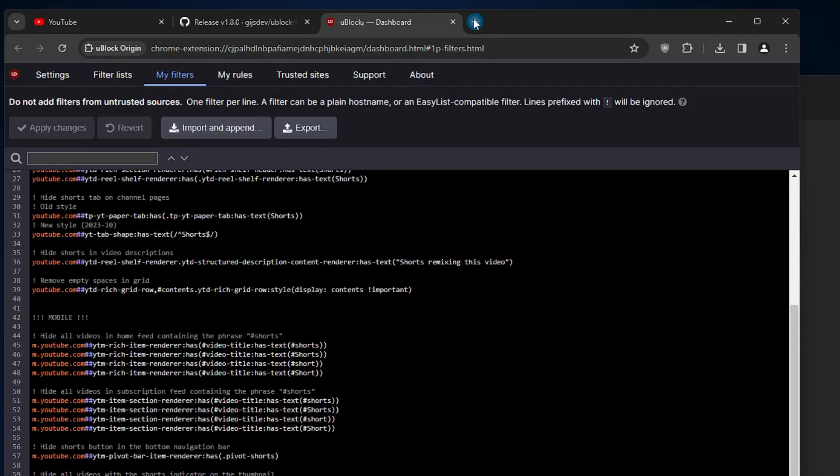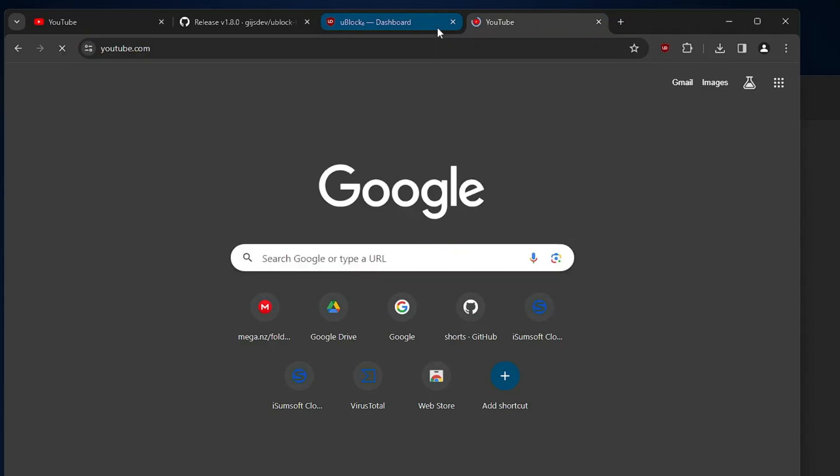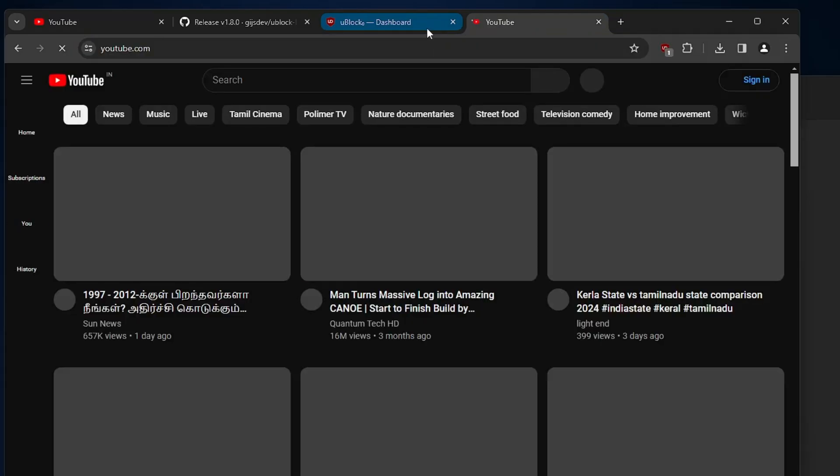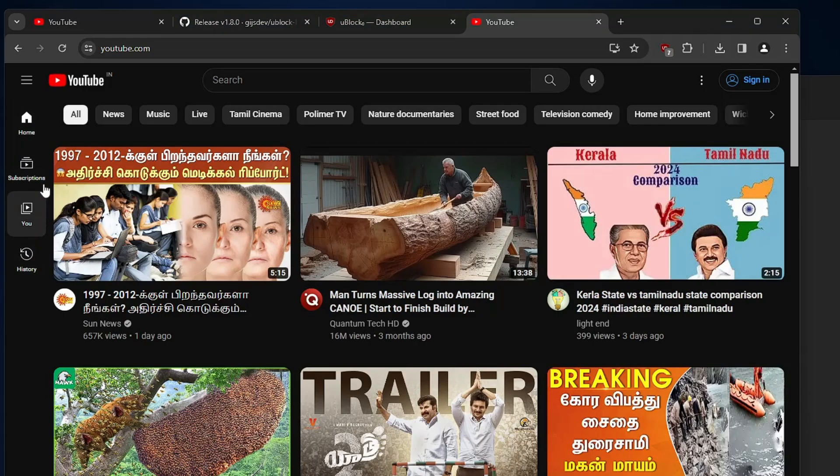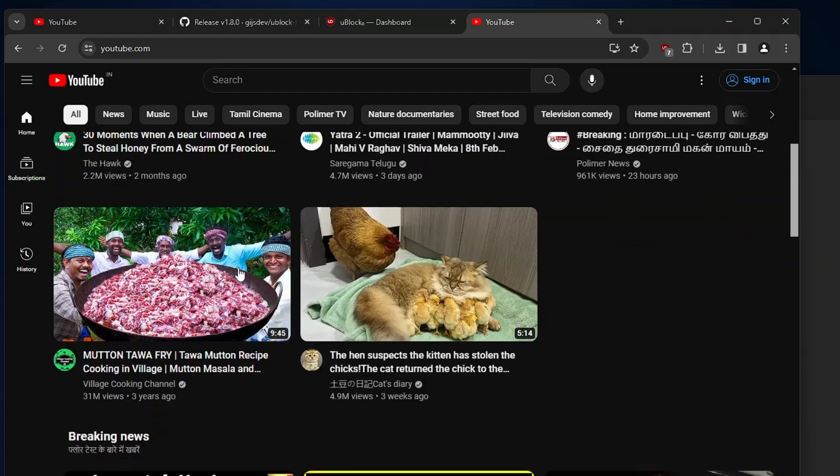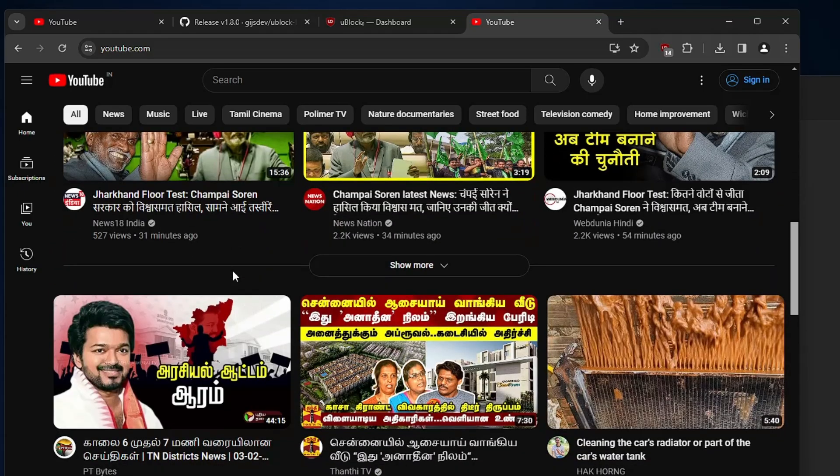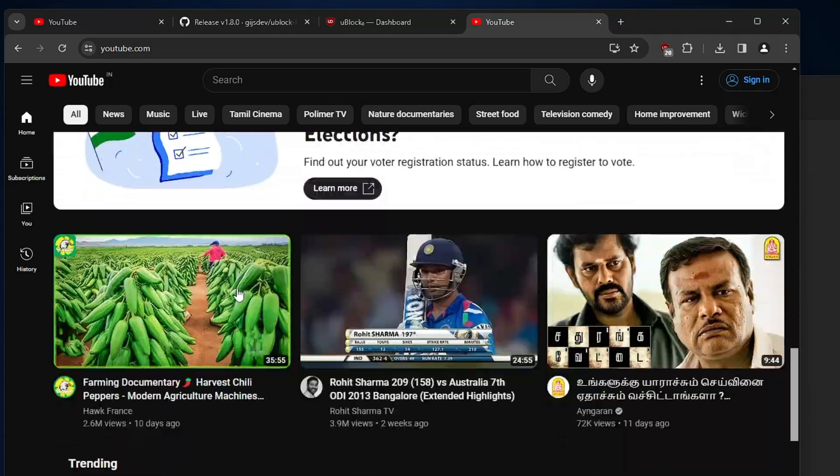Now if I open a new tab and open YouTube, you will find here that the short section has been removed now. Even if I scroll down, you won't find any kind of short section displaying on the recommended page.